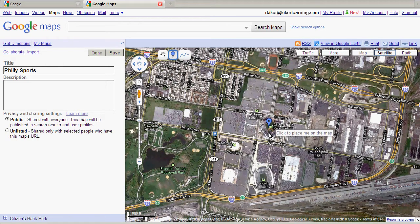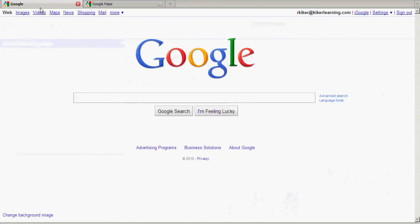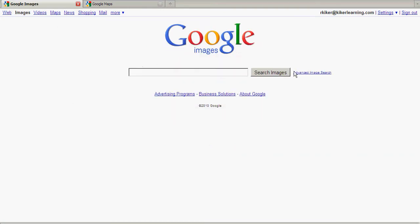I'm going to come over to my other tab and go to Google Images. I'm going to search using the advanced image search features inside of Google so that I can find a photograph that is legal for me to use. I'm going to paste Citizens Bank Park into the search field.